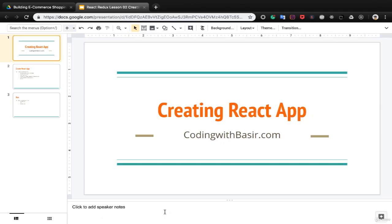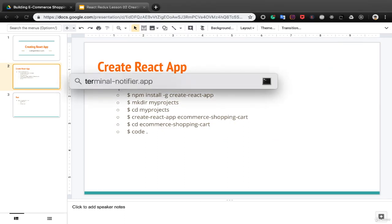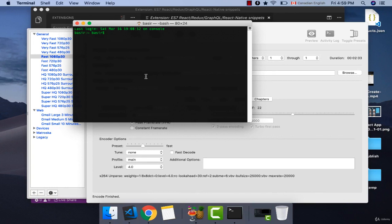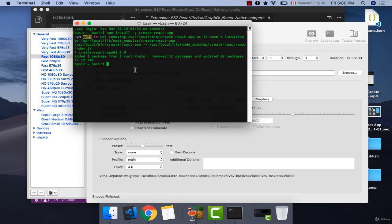In this lesson we want to create a React application. First, open your terminal and install create-react-app globally with the command: npm install -g create-react-app. After a few minutes the create-react-app CLI will be installed. Now create a folder for your React application with mkdir my-projects and cd into it.